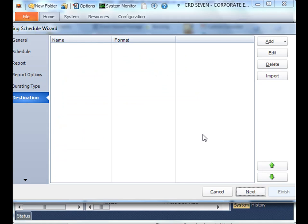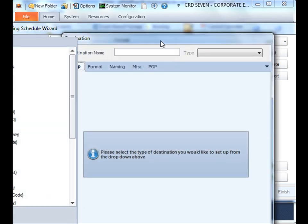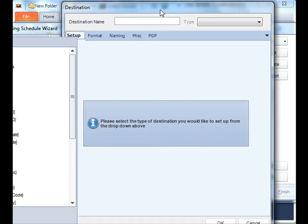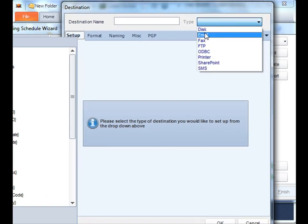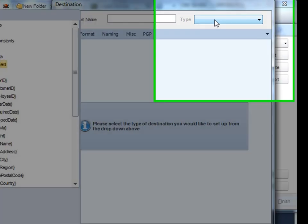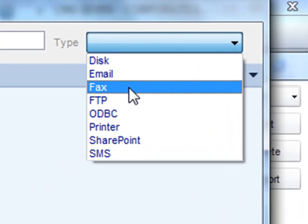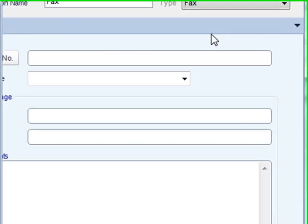Now it's time to add the destination. If we click add, we can determine where all of these reports are going to head off to. In this particular case, I want to fax all of these reports to a particular fax machine, so I'm going to select fax.